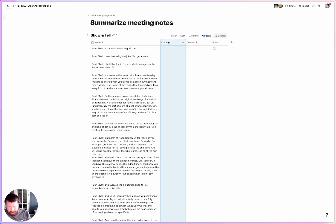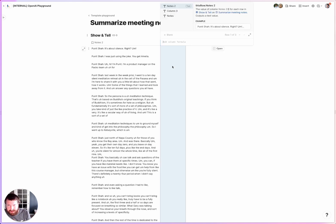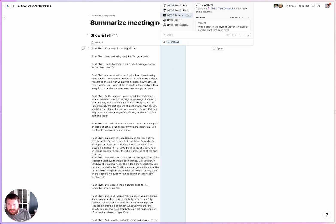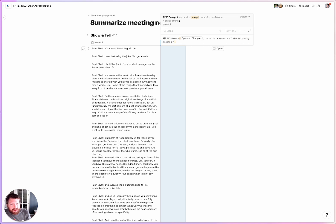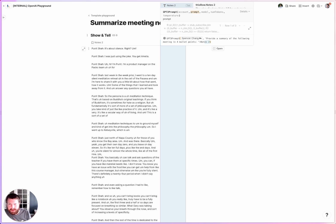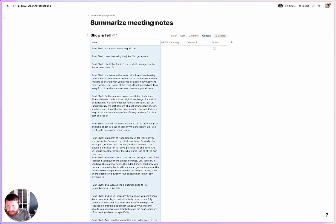For the second column, I'm going to summarize it with GPT-3. So GPT-3 summary — write a formula, GPT-3 prompt. The prompt will be to provide a summary of the following meeting in four bullet points. And then we'll give it the notes. I'll call this column 'meeting notes.'